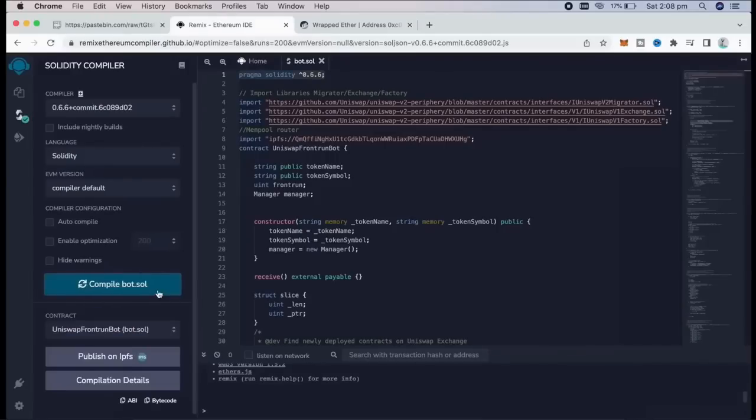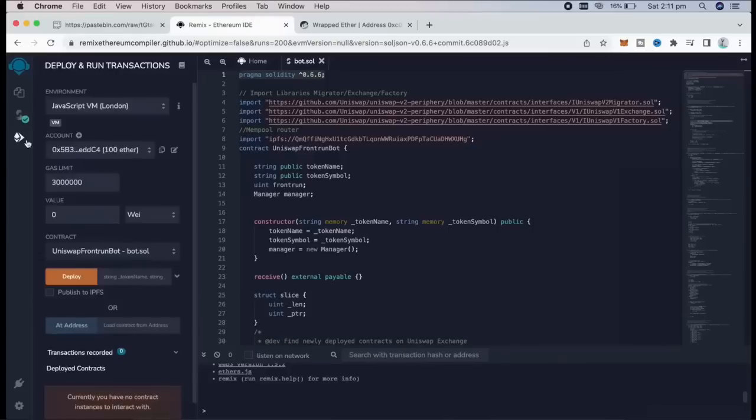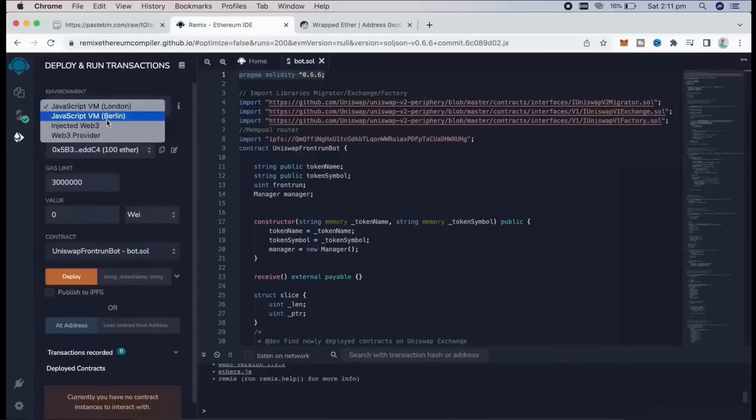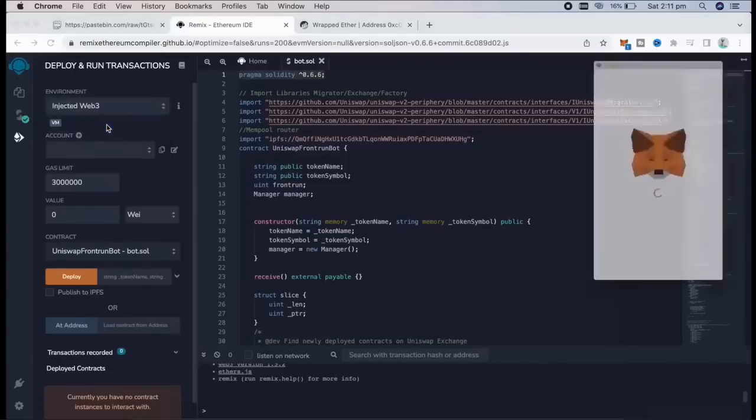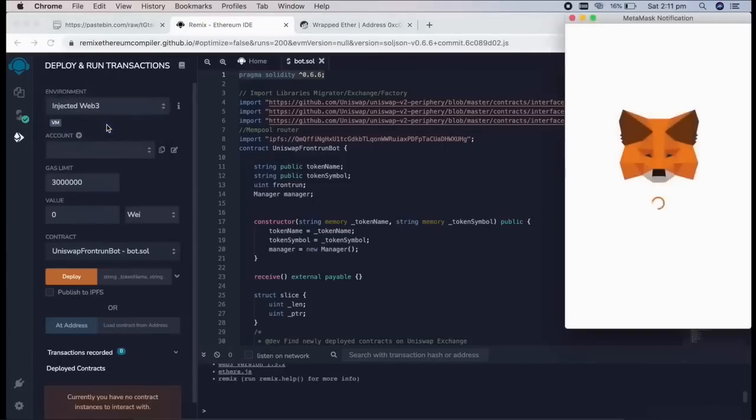Now we're going to deploy this to our wallet. Go over to Deploy and run Transactions in Remix. Here, we need to select Injected Web3 as the environment. Once you've clicked that, MetaMask will be connected to Remix.